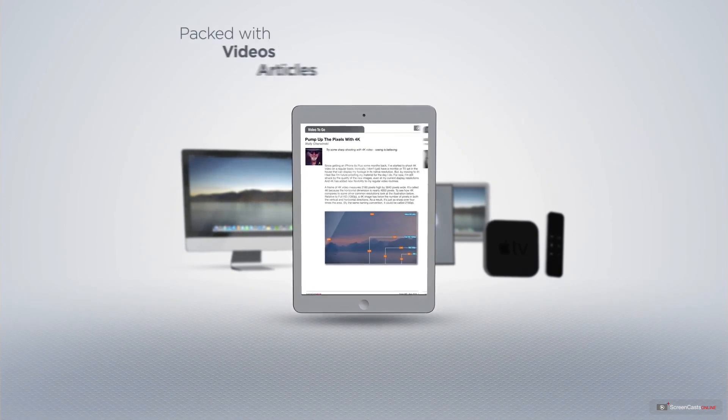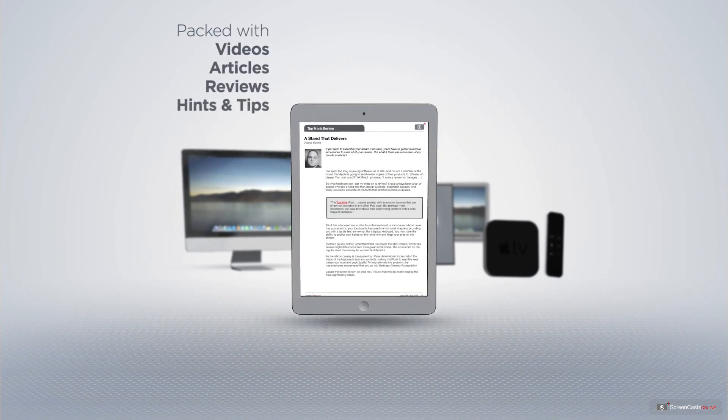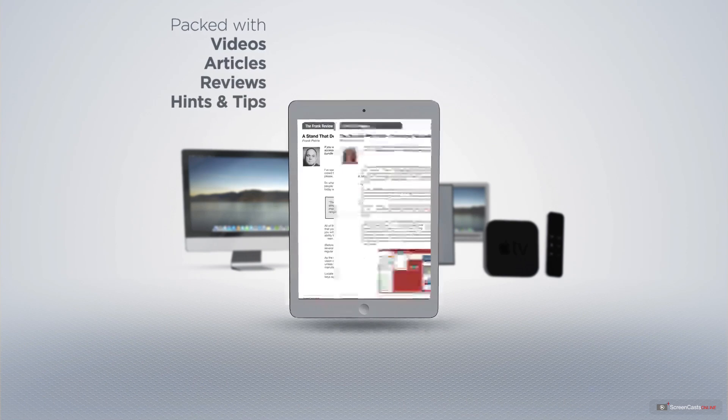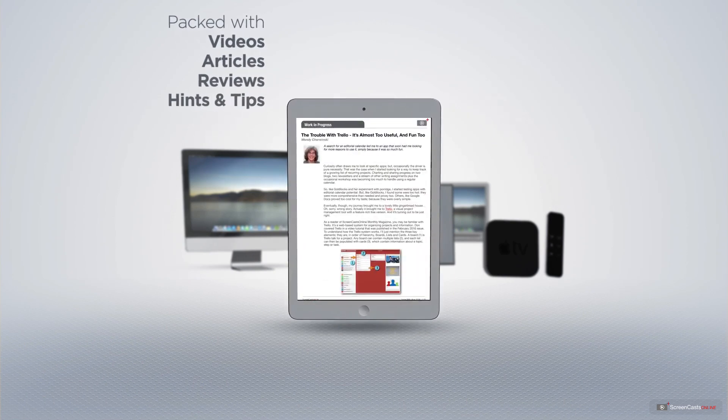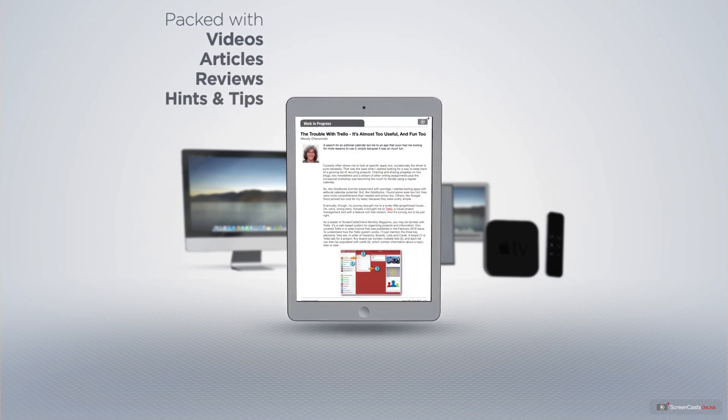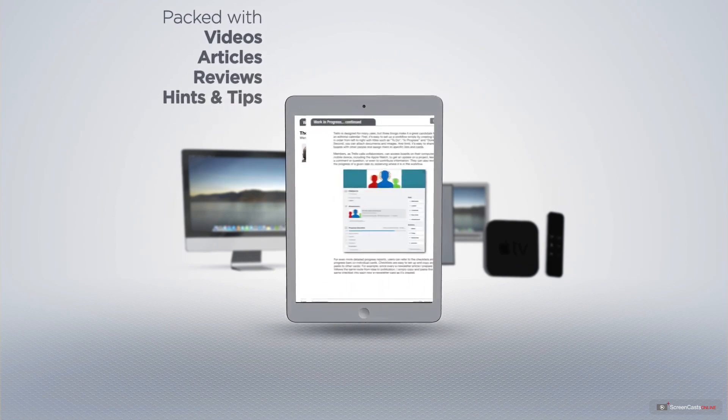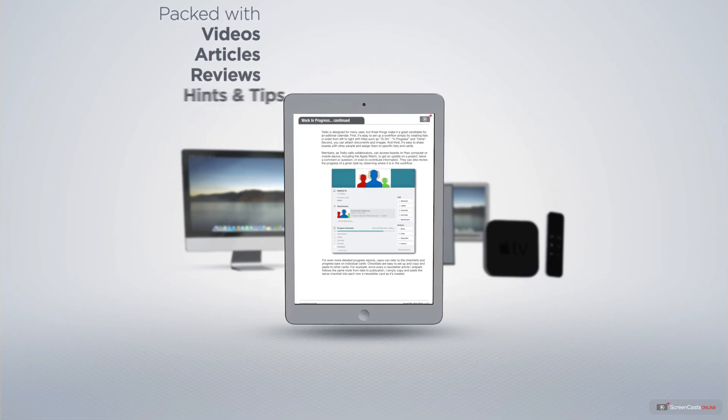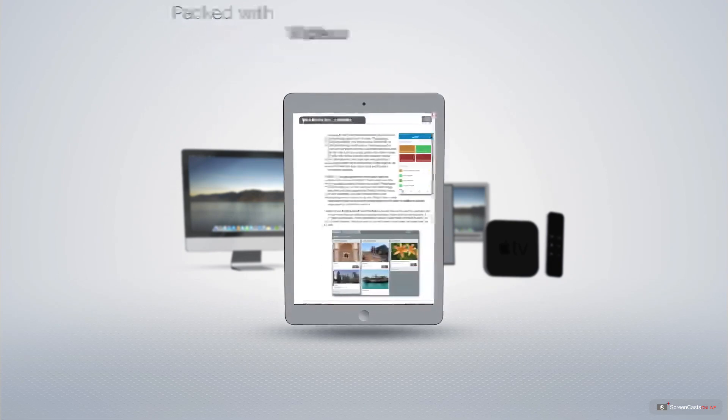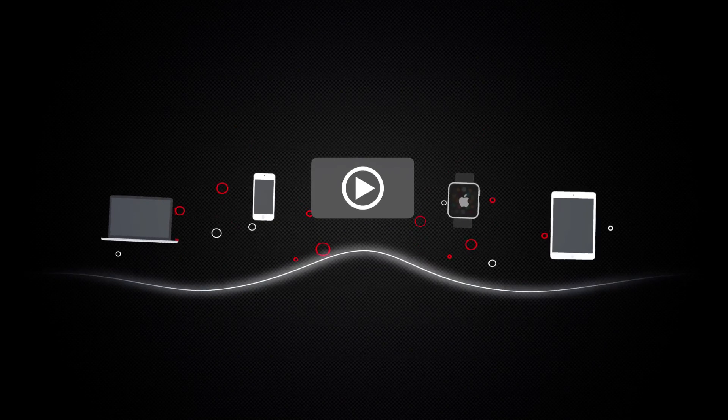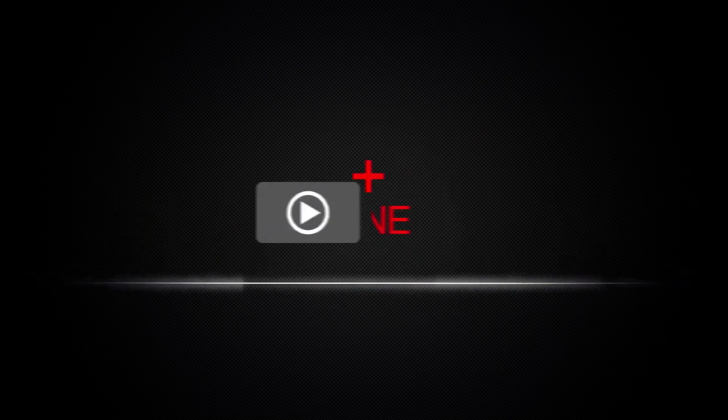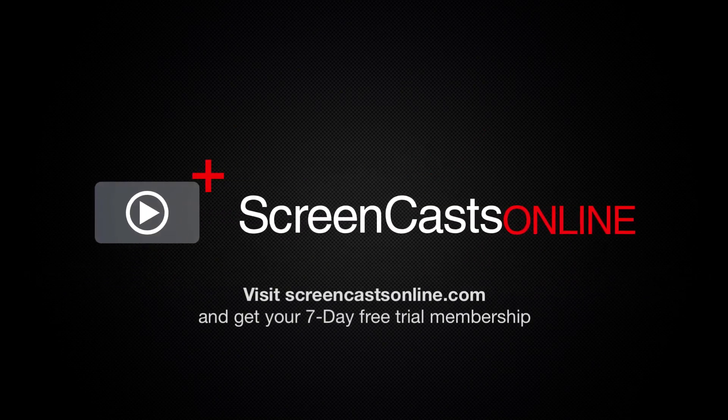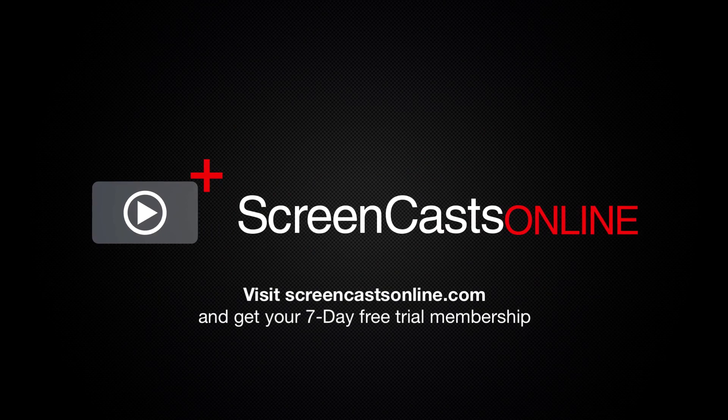Published each month and packed with videos, articles, reviews as well as hints and tips covering all aspects of the Mac, iPad, iPhone and all of the other fantastic Apple products. So if you're ready to start getting the most out of your Apple devices, visit ScreenCastsOnline.com today and become a ScreenCastsOnline member.